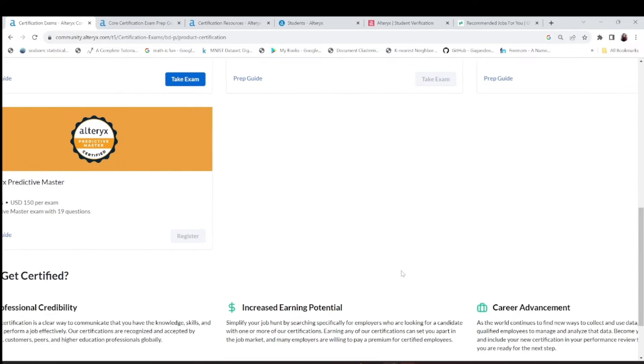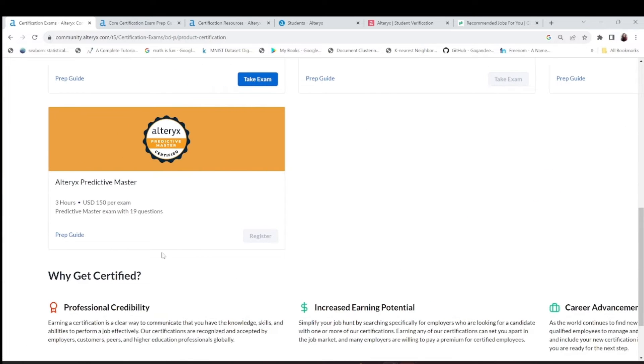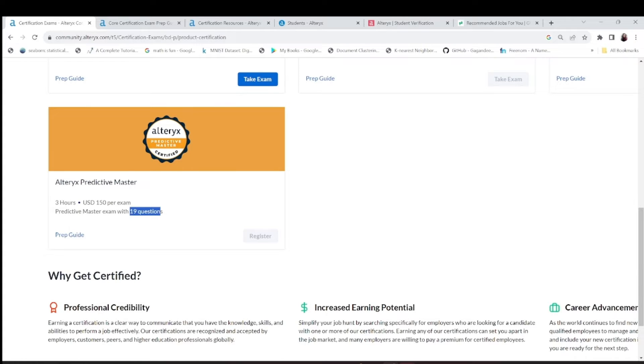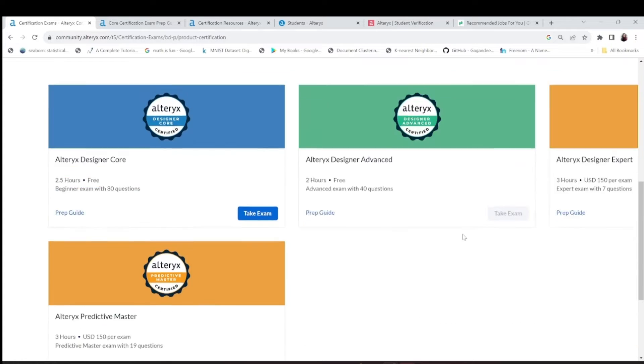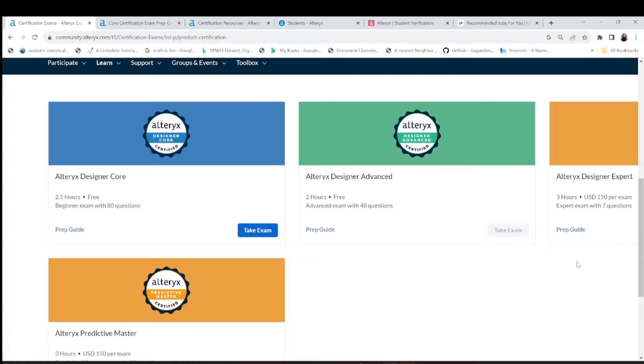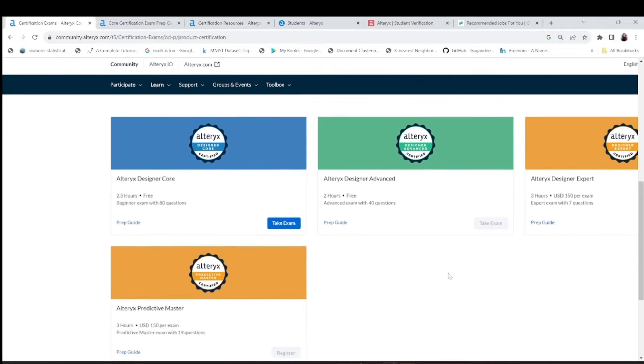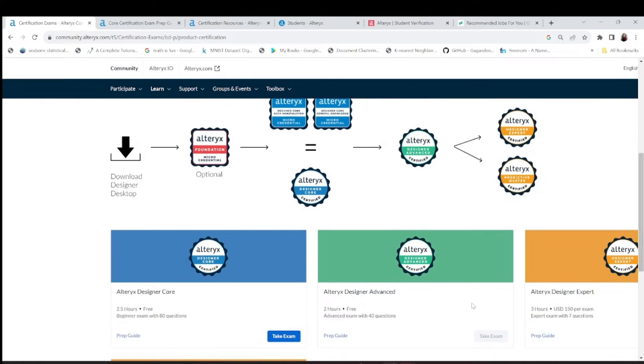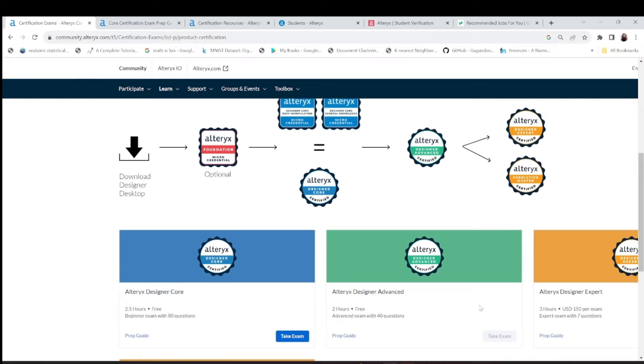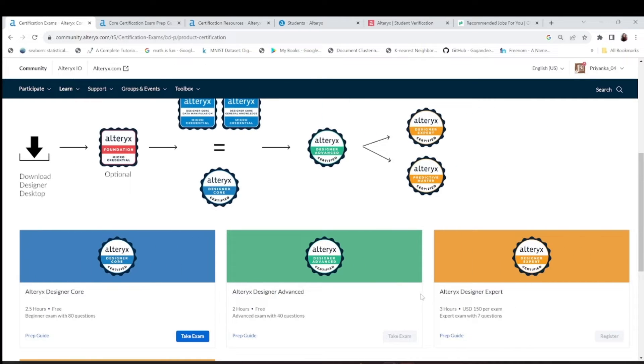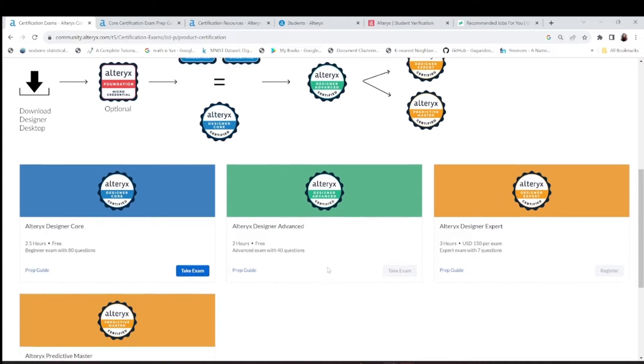Designer Expert is 150 USD. It's a three-hour exam. This predictive master is again a three-hour exam with 17 questions, that means you'll have to solve these questions in your Alteryx workflow.